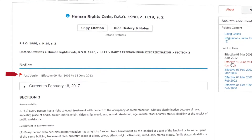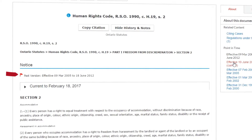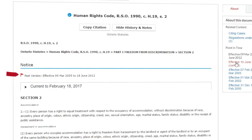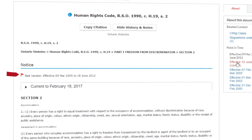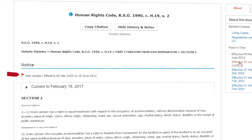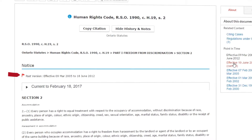For historical research that predates the versions available, you'll also find the previous consolidation of the Revised Statutes of Canada from 1970 on Lexis Advance Quick Law.